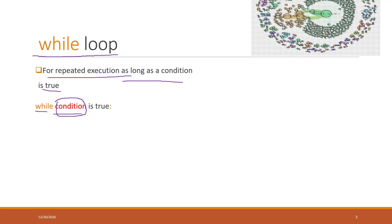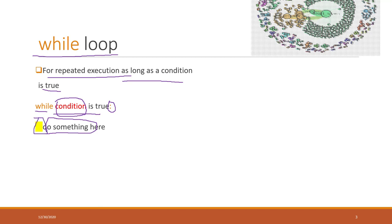As long as the condition is true, you have this colon and you can define something here to do something. You still need this indentation so that tells Python that this part belongs to the while loop.